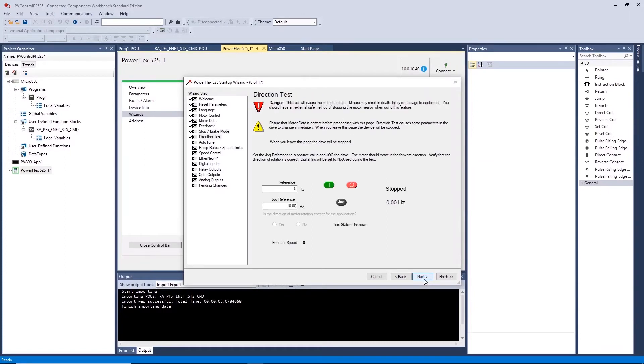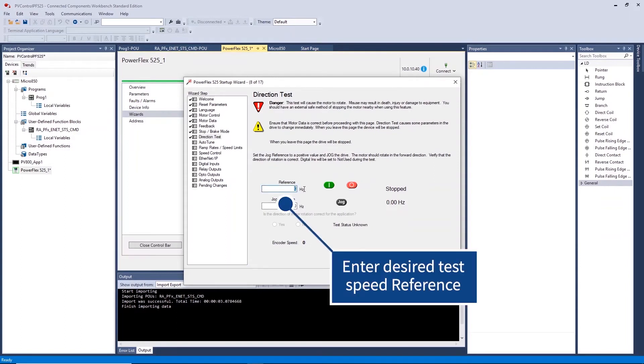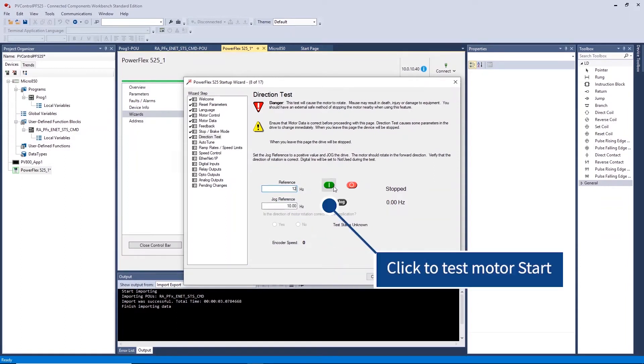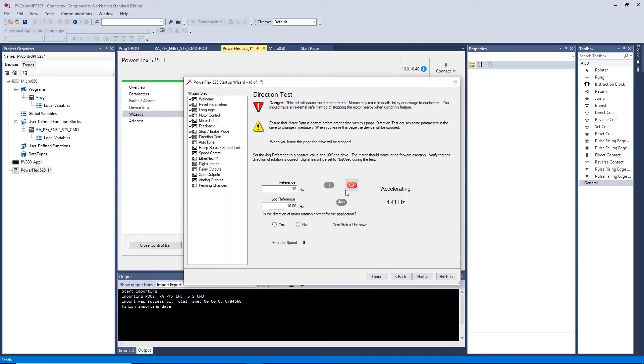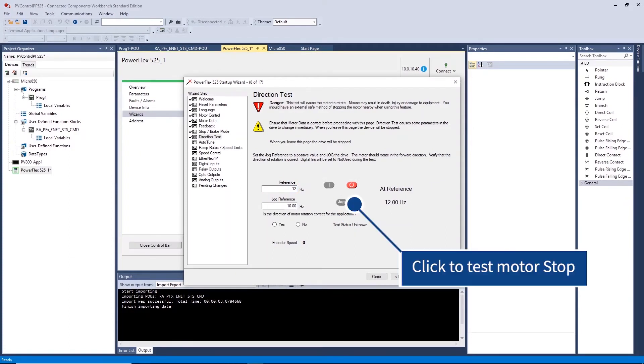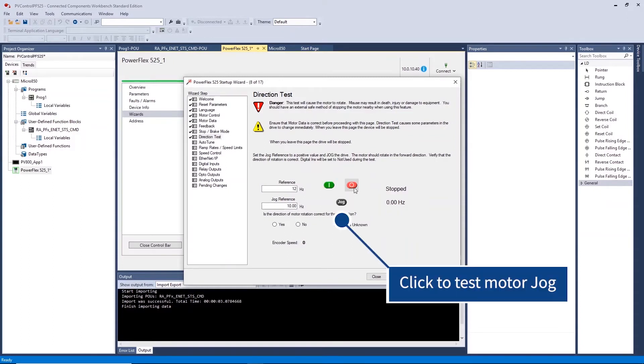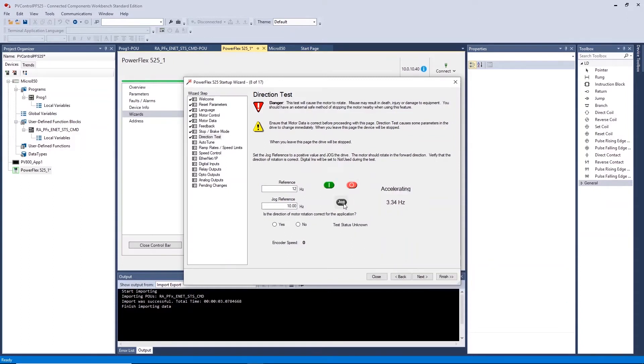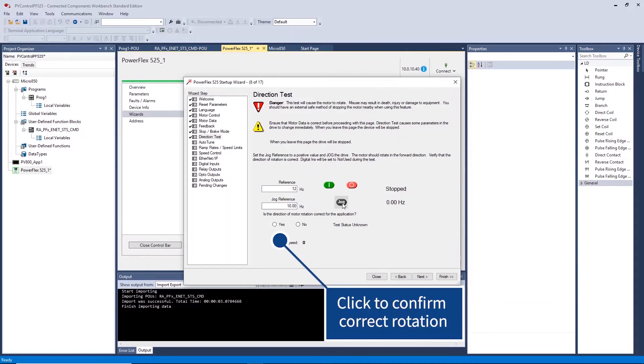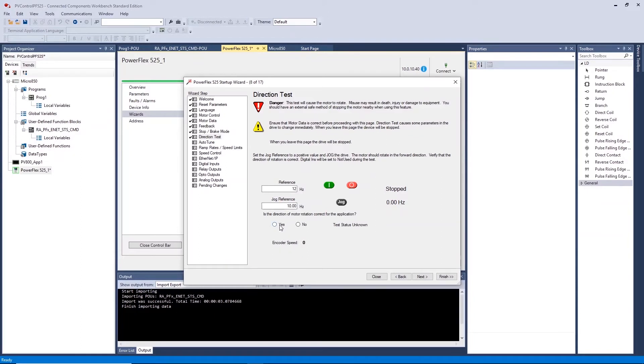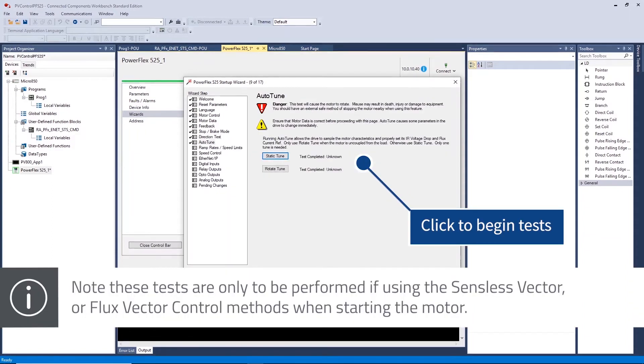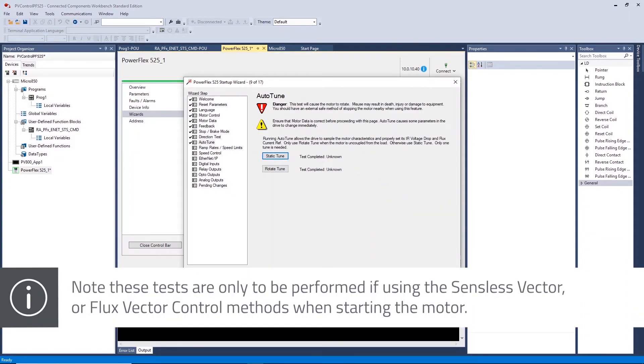Direction test can be used to determine if the drive is moving your motor in the correct direction. Note: Ensure you are local to the equipment when you perform these tests.